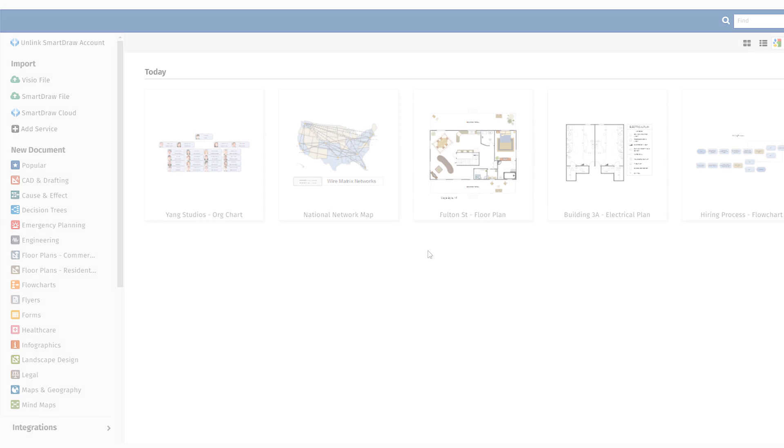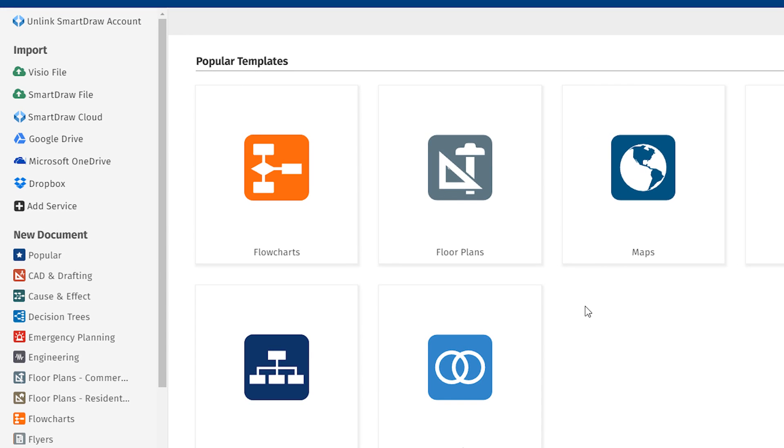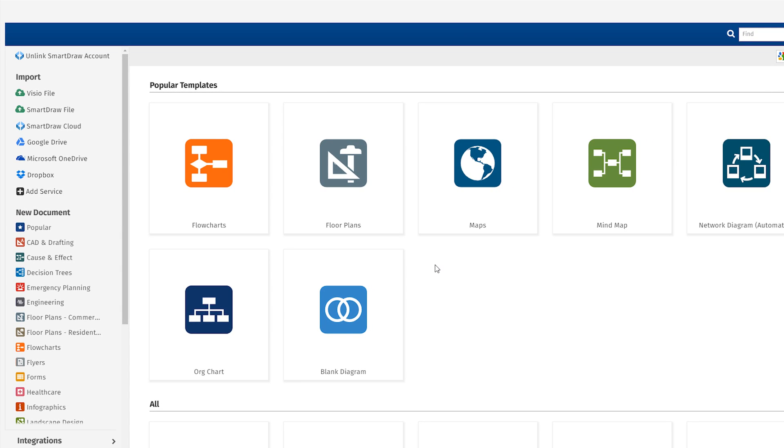You can also import any SmartDraw diagrams stored in third-party file storage services like Dropbox, OneDrive, and Google Drive.